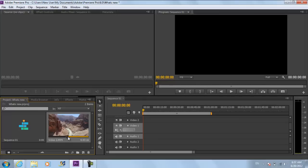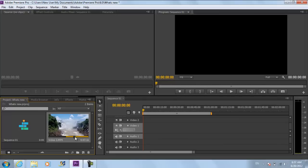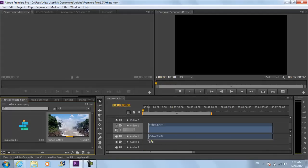It also allows you to set the mark in and mark out points within the clips. This is a useful tool since you can determine the starting and ending points before bringing the clip on the timeline.